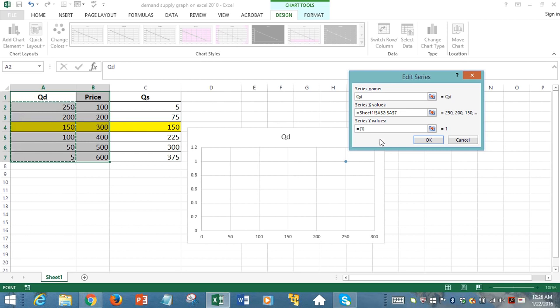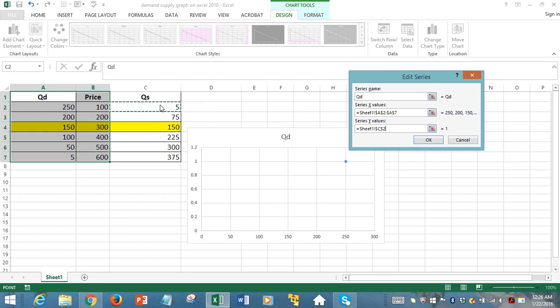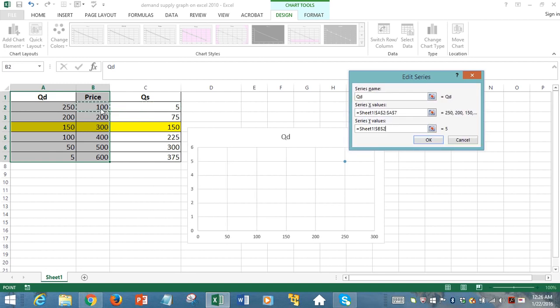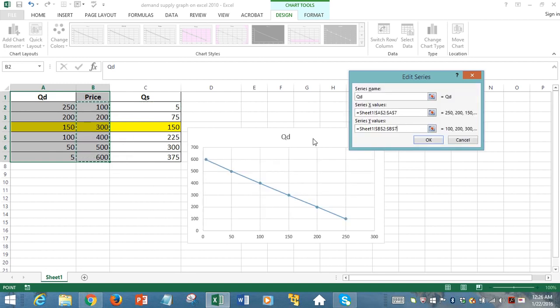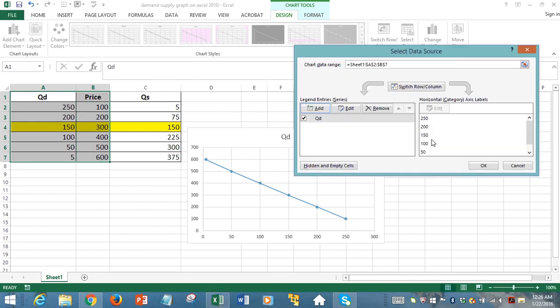Then the series Y value in Excel, this Y means vertical axis data. We're going to delete what we had here using backspace, and now we're going to select the price data from 100 through 600. Then we hit OK.